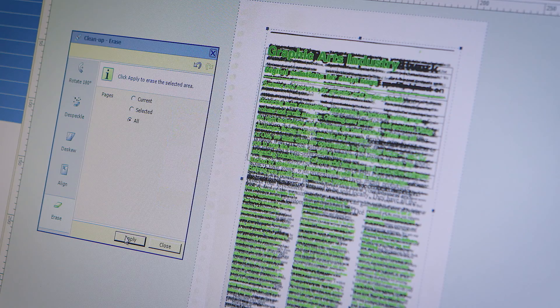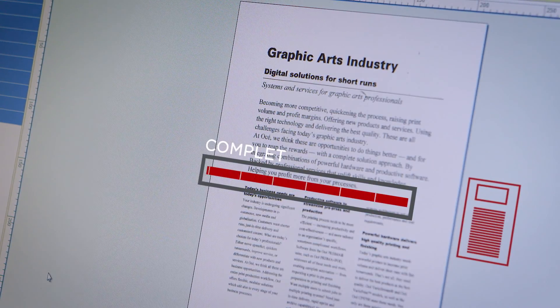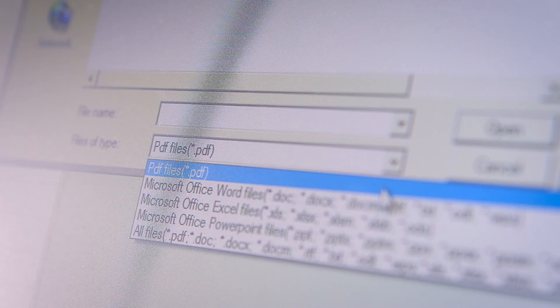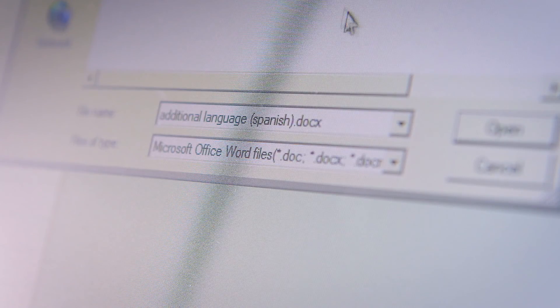You can collect and clean up pages from digital or hard copy sources, open PDF or Microsoft Office native files,